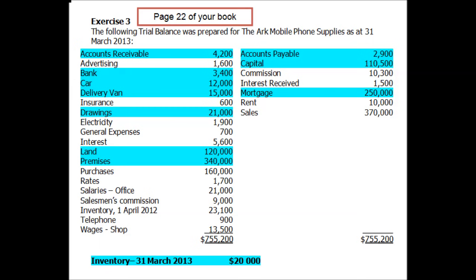Today we're looking at how to do statements of financial position, starting with classifying your assets, liabilities, and owner's equity. This is exercise three, starting on page 22 of your book, and the actual statement of financial position is on page 24. In your trial balance, I've highlighted the things that go into your statement of financial position — everything not highlighted goes into your income statement.